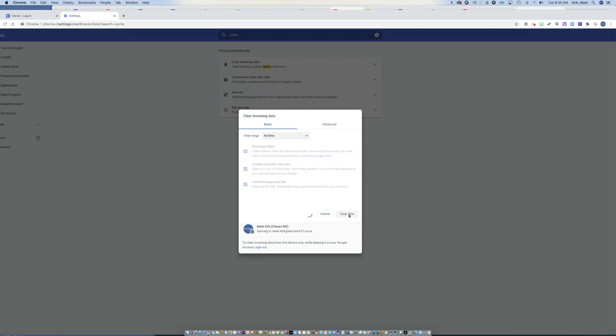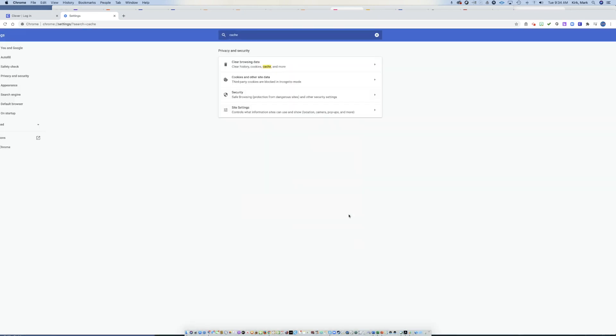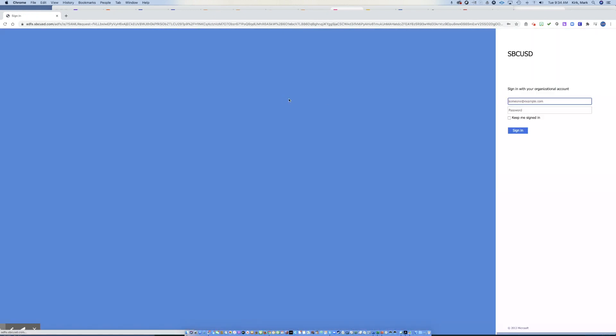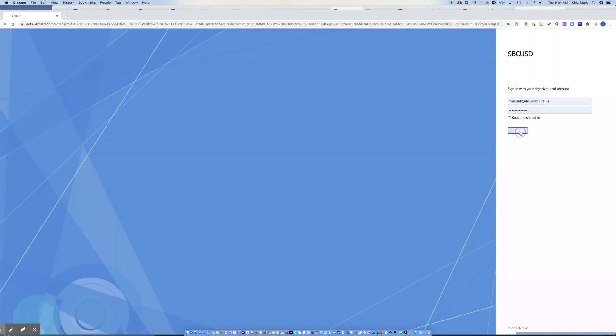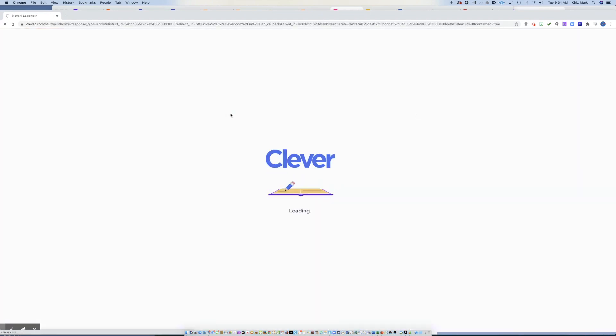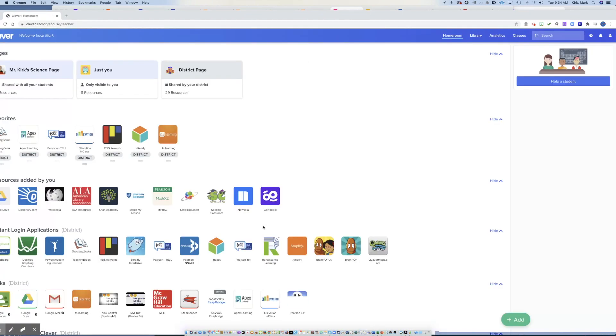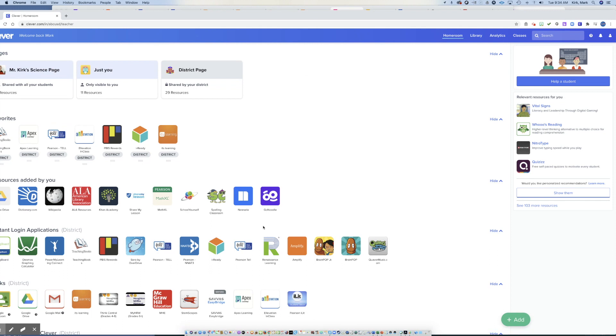And for 75% of students, this solves their Clever login. So I can close this now. I can come back. I can log in. And it won't do that. The two most effective tools when you're having problems, one is rebooting your computer and starting fresh. The second one is clearing the cache out.